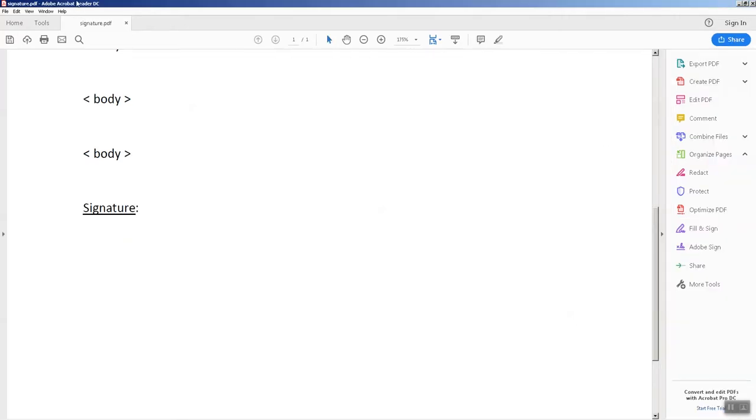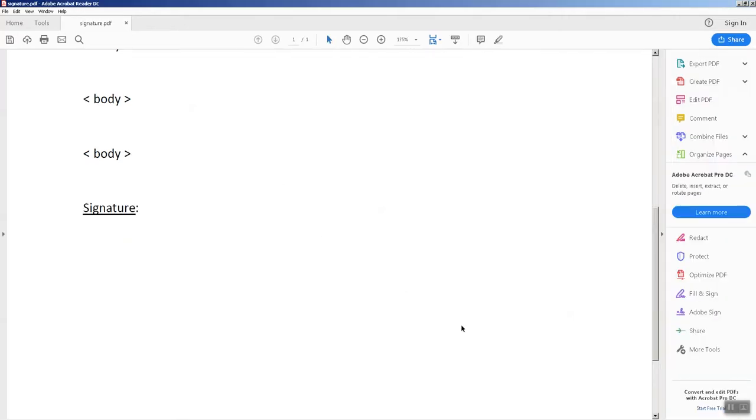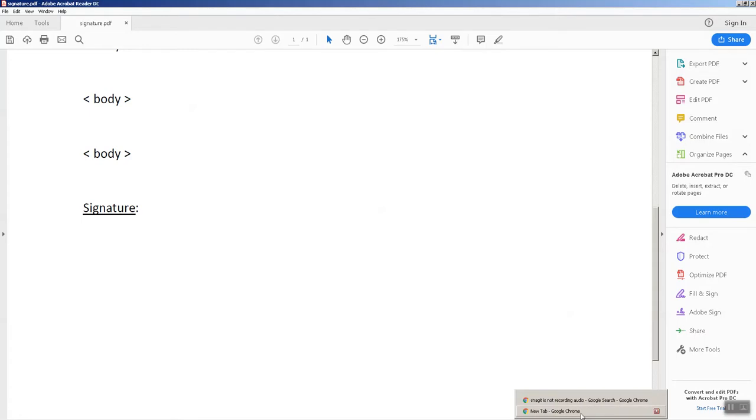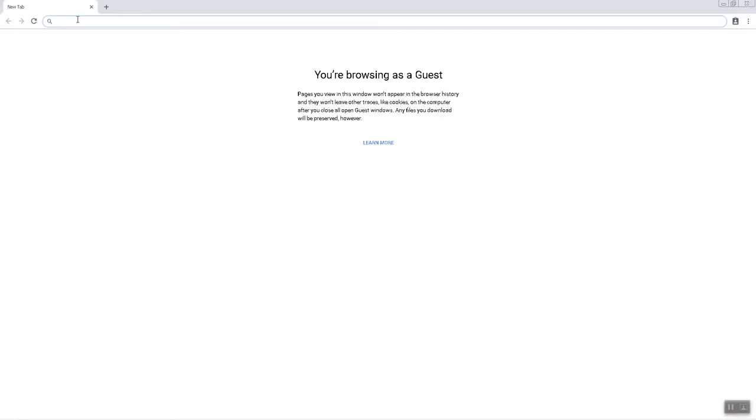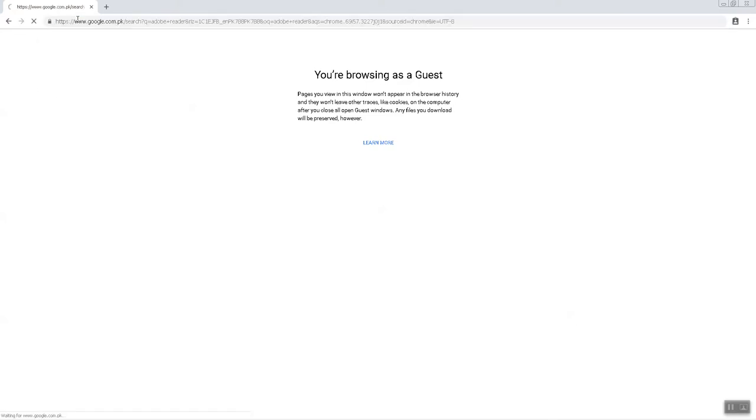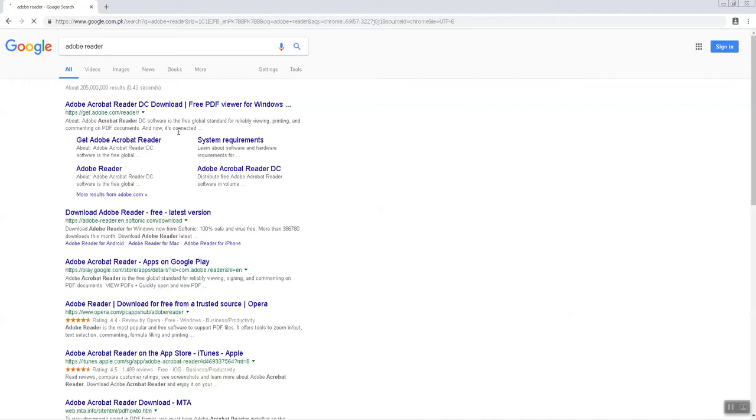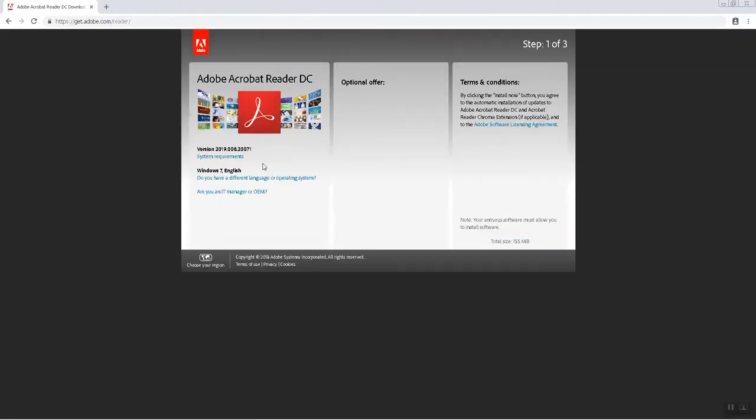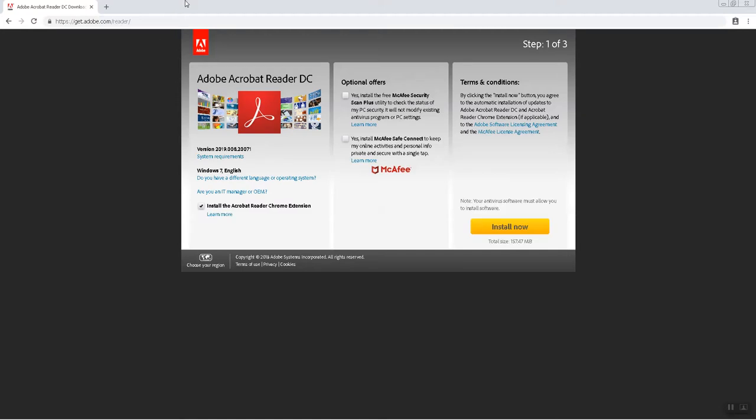You need to install Adobe Acrobat Reader and how can you install it? You can simply download it from their website. It is totally free and you need to type Adobe Reader. First link on Google you can select Adobe download page.